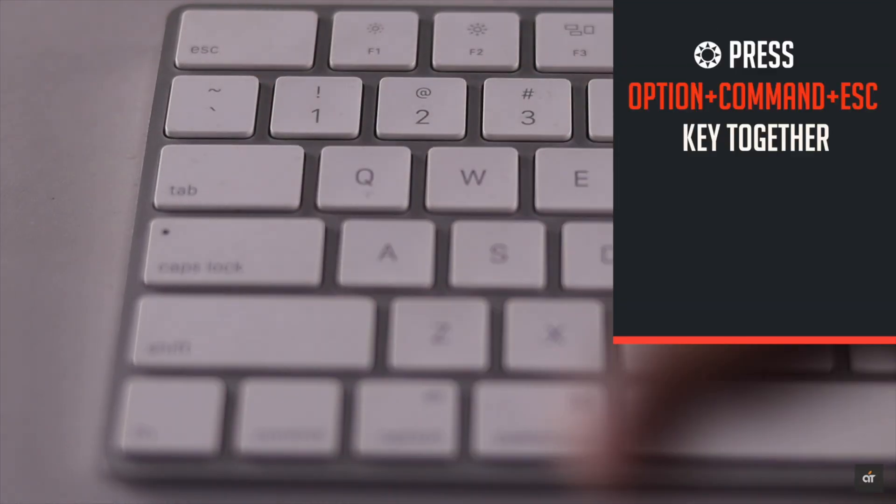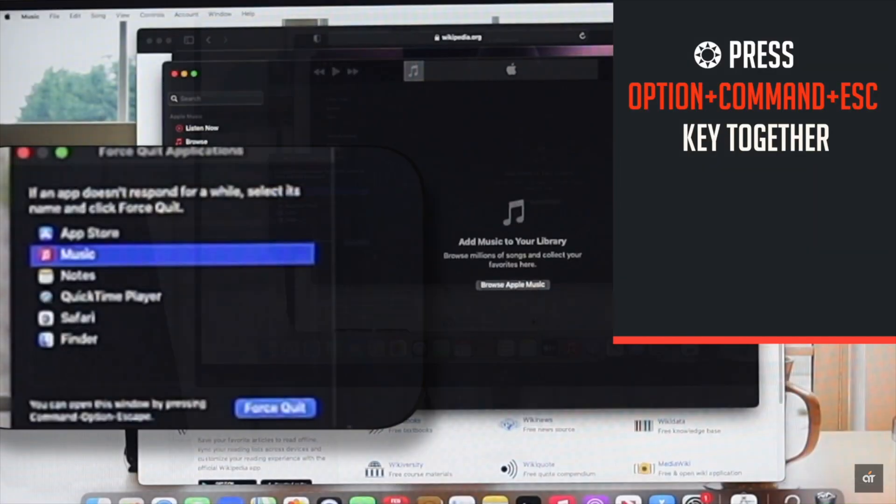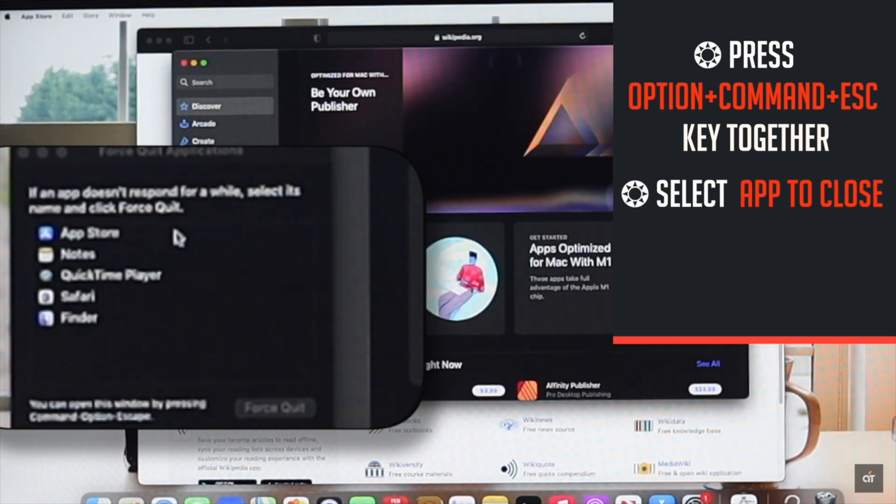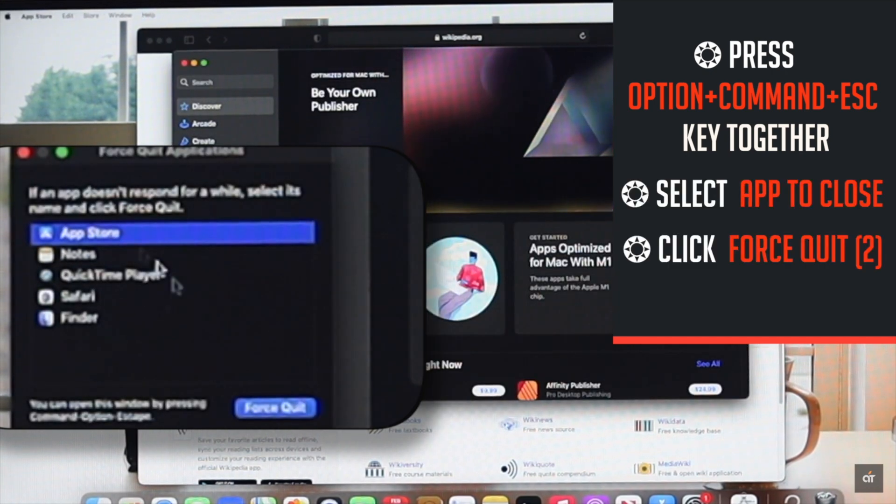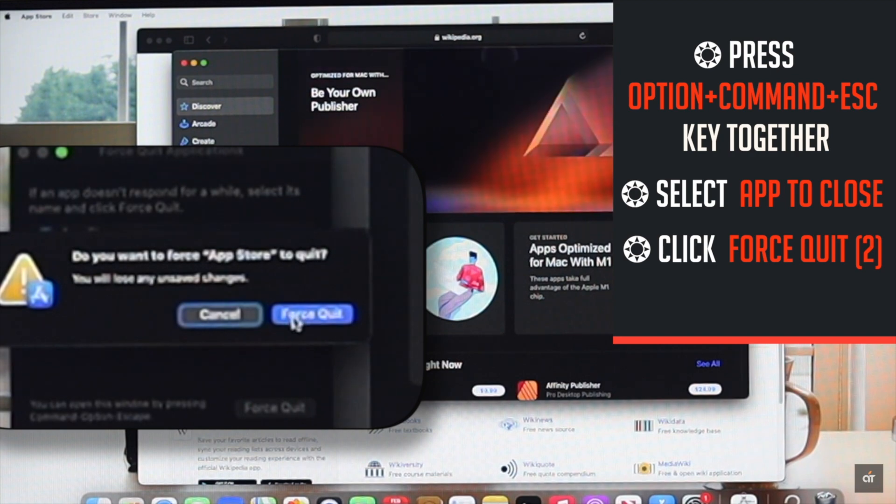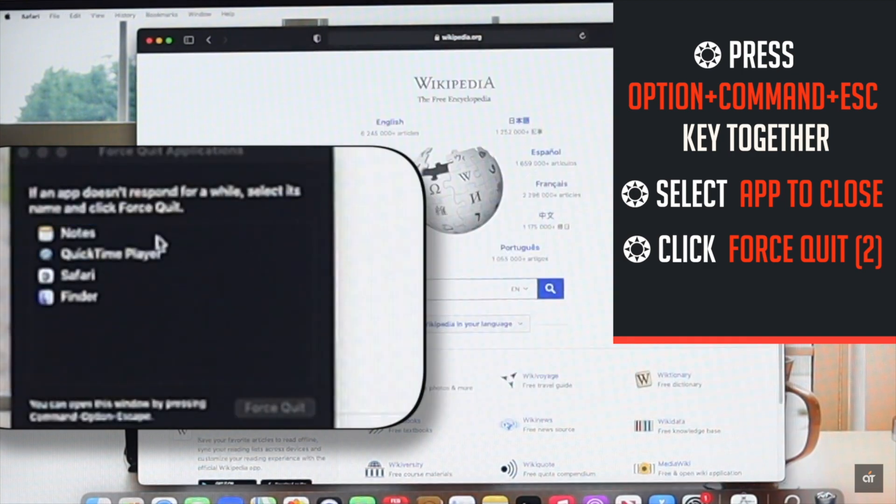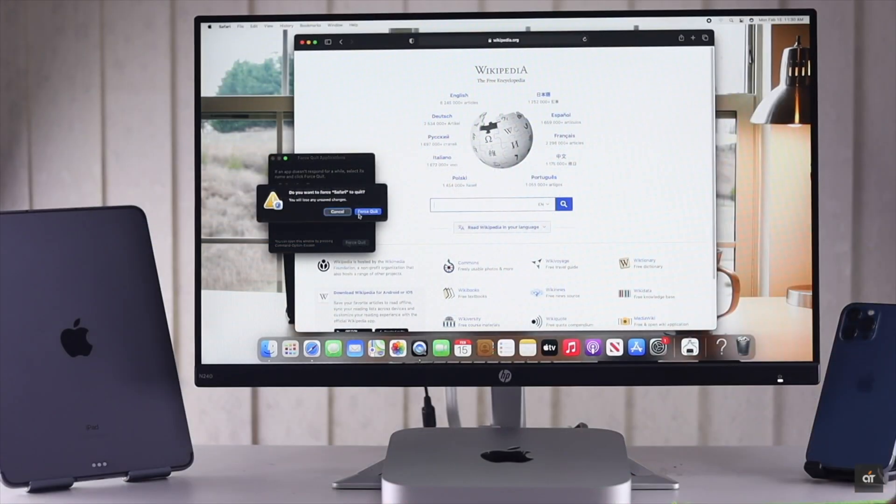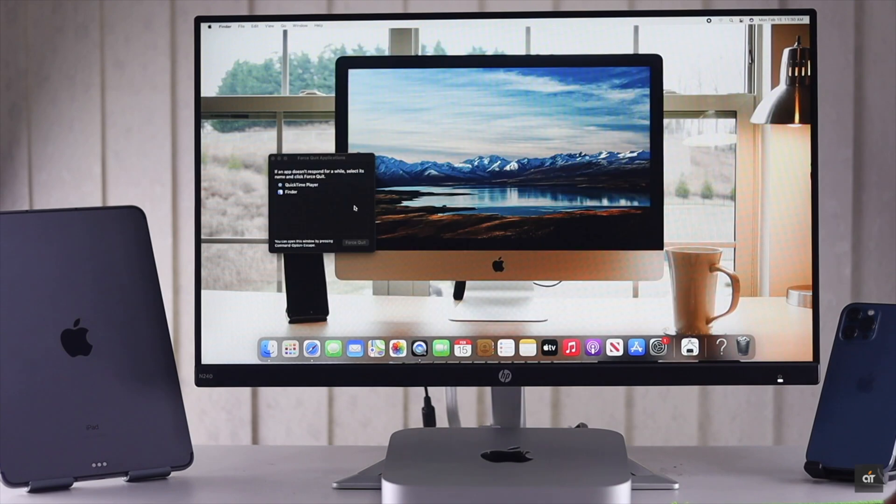You will get the force quit menu. Select the app you want to close, click force quit, and the app will be stopped. You can close all the apps one by one in this way and your display will start working again.